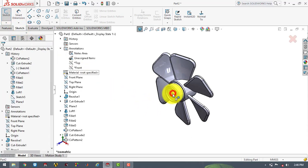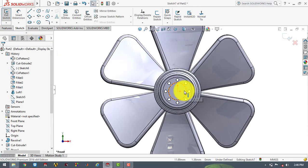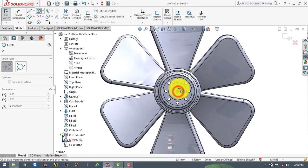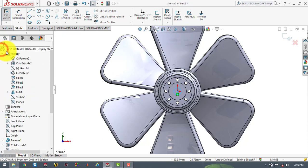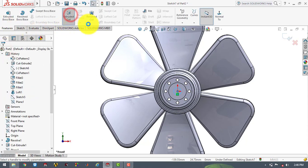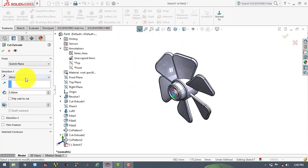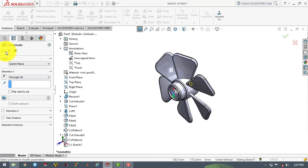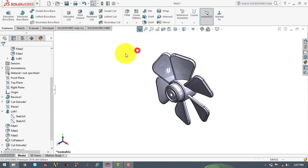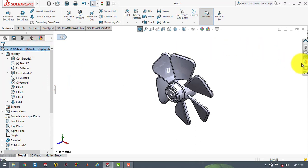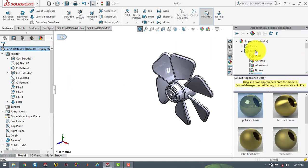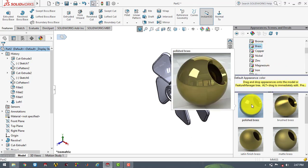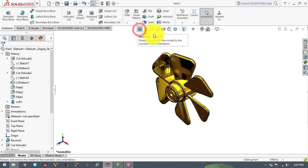Now again we'll go to the sketch and select this face, make it normal. Here we have to draw one circle of diameter 20 mm, then go to features and select the extruded cut feature and select through all. OK. Now our propeller is completed. We'll give it appearance — select this part, go to appearance, and in the metal section select the brush and give it the polished brush finish. Hope you enjoyed the tutorial. For more videos on SOLIDWORKS tutorials, subscribe to my channel CAD CAM CD Tutorials. Thanks.